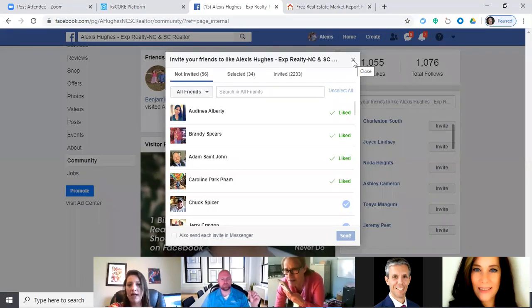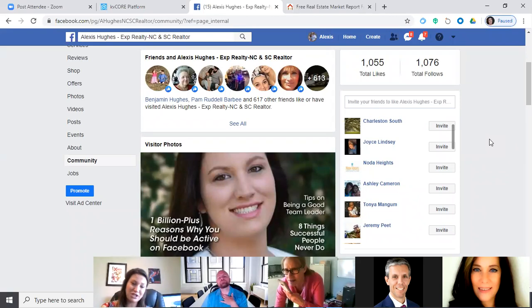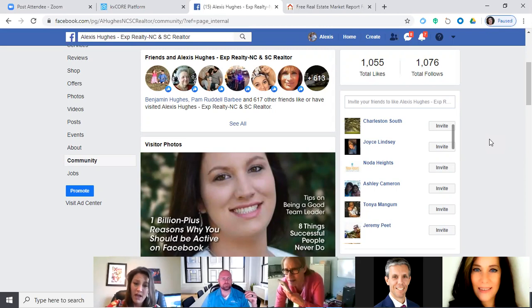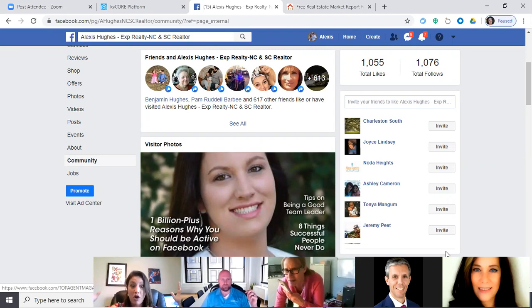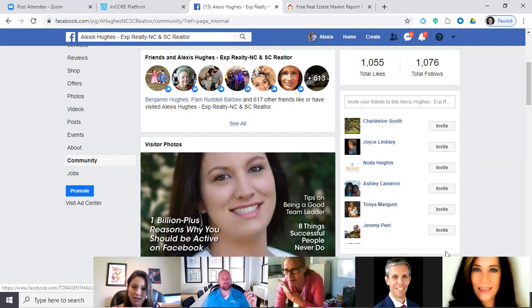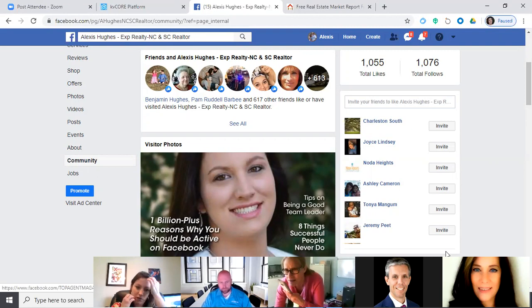It's good if agents like your page, but not good if you like theirs. Try to get as many friends and family to like your page as possible — even a cousin in Ohio, because when they're ready to buy or sell they'll call you, and when their friends ask, they'll refer you. They trust you because you've branded yourself as the expert. Make sure you're inviting those people to like your page too.